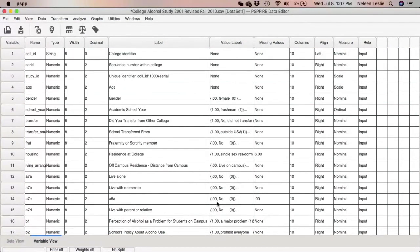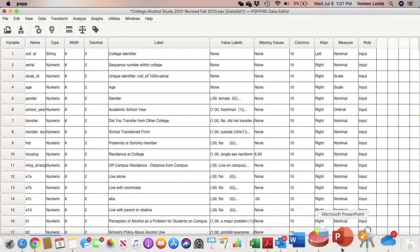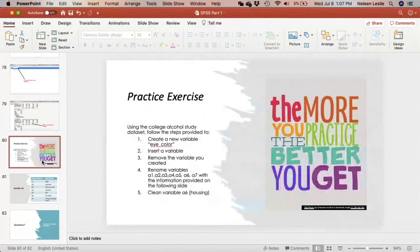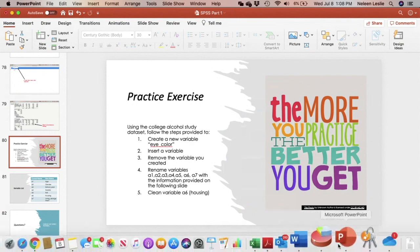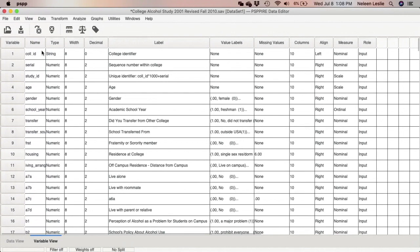The tutorial I posted had an exercise that you had to complete at the end — to rename variables a1 through a7. You had to create the new variable eye color, as shown in the 'how to create a new variable' video tutorial, insert a variable, remove the variable, rename variables a1 through a7 with the information provided on the slide, and also clean variable a6 (housing).